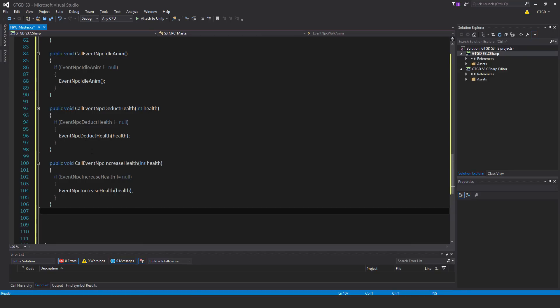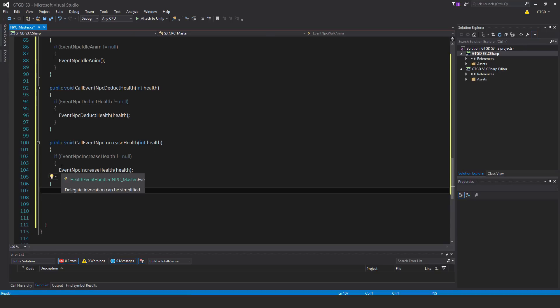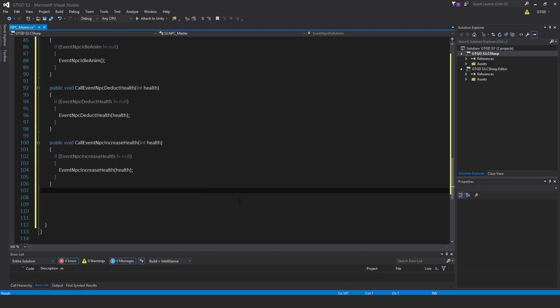Same here, just copy that and change the words public void call event NPC increase health. Then it's of course the type int parameter. I just called it int health. And if event NPC increase health is not equal to null, then event NPC increase health.